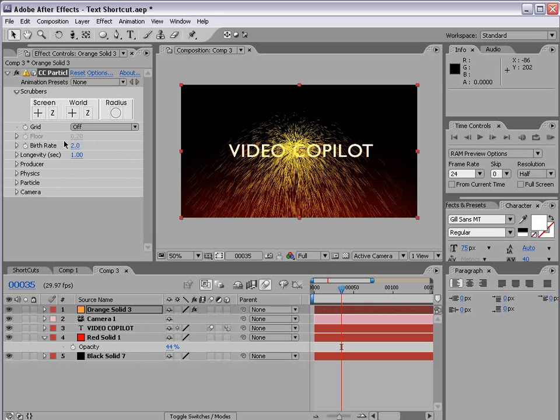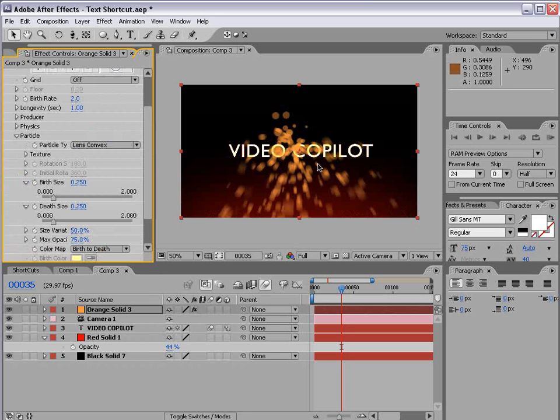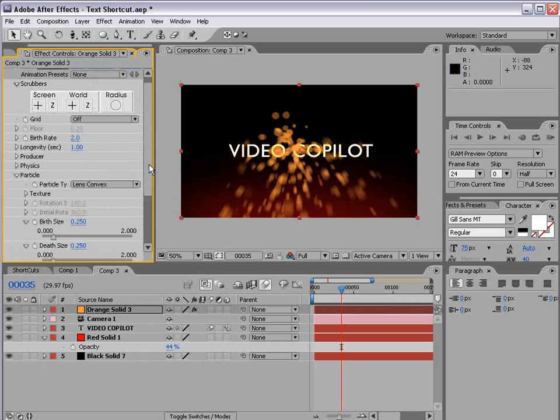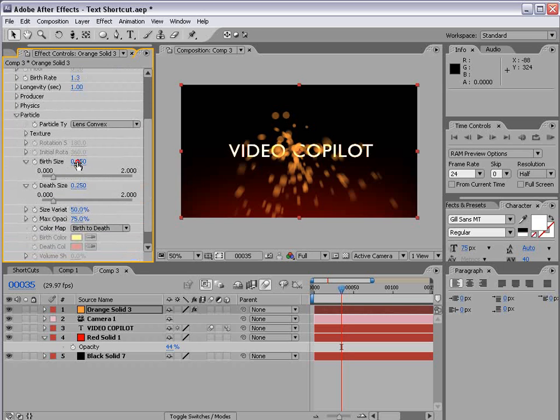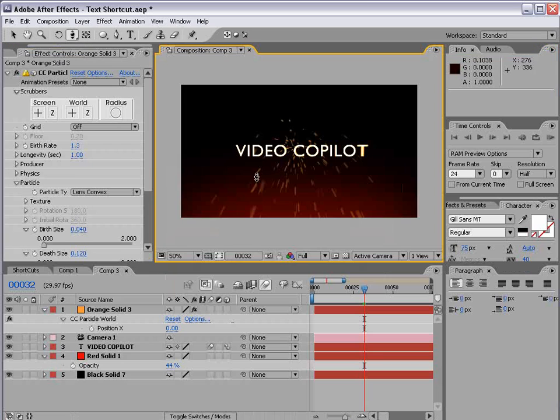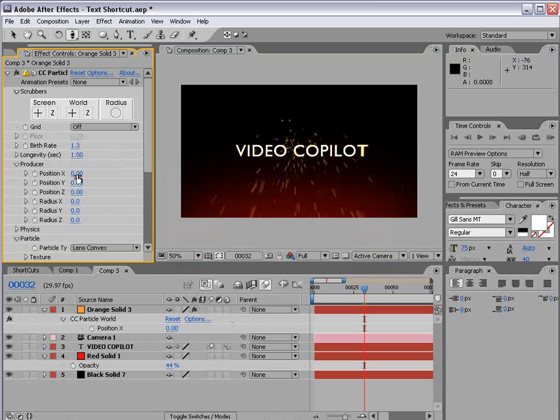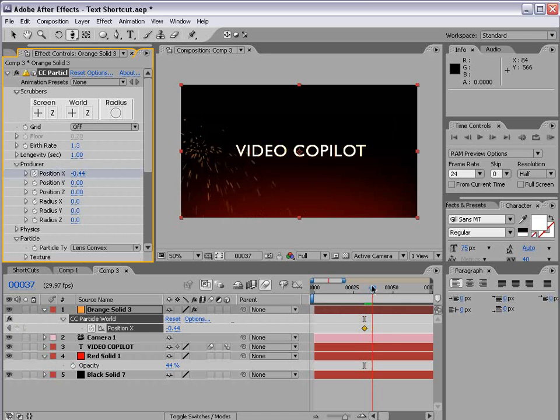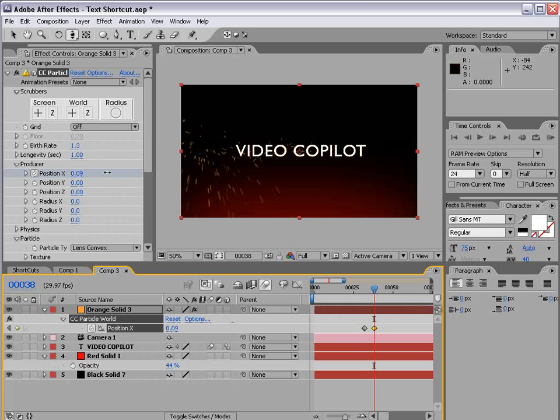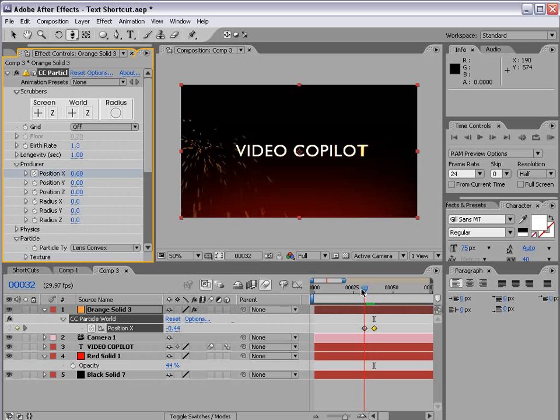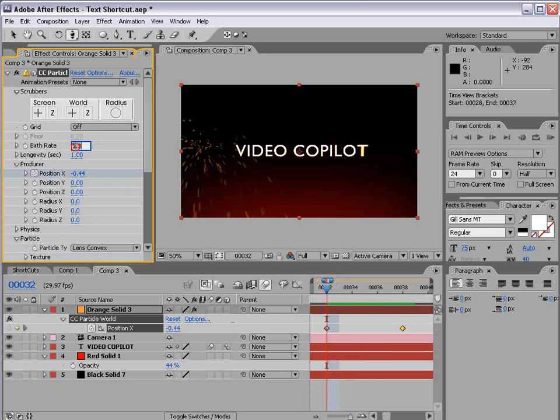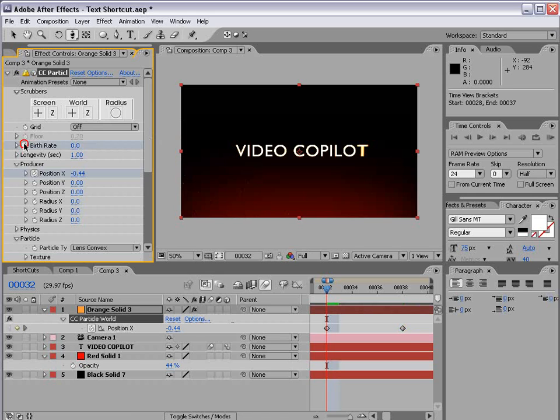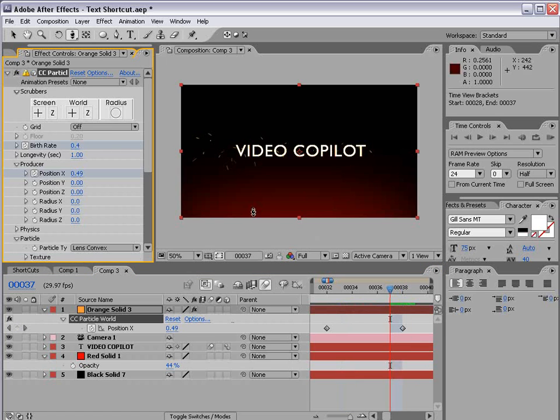And then we're going to change the particle type to a lens convex so we have a cool little spot there. And bring the birth rate down just a bit and maybe the size down also. So the next step is to animate the particles flying from the left side to the right side. And so what we're going to do is go to the producer. And for the X position we're going to move it over to the left. Set a key frame and then just go over to the right and then slide it over there. And so now the particles are going to fly on in that direction. Now we do want to turn the particle birth rate down to zero. Set a key frame. Move forward one frame and just turn it up just a little bit. And then go to the end.